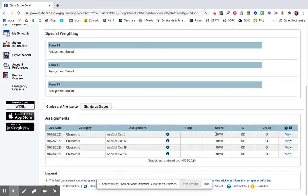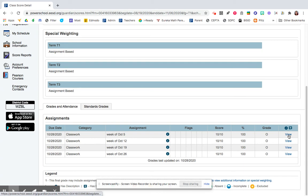You can see your score, your percentage, and then what your grade is. If your teacher has left you any comments or feedback, you can click on View to view that feedback.